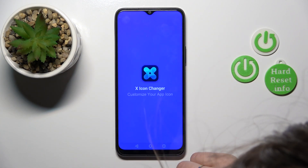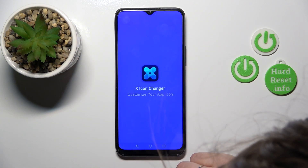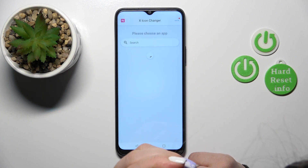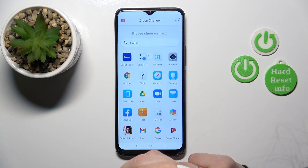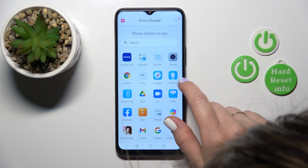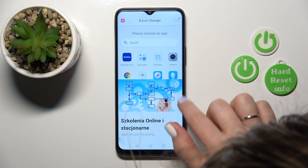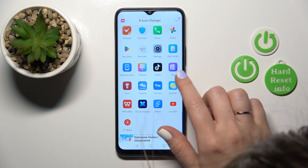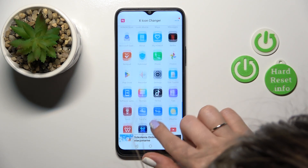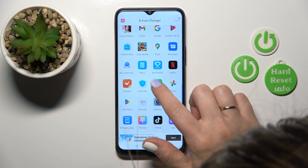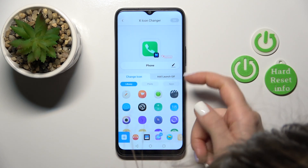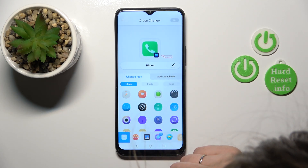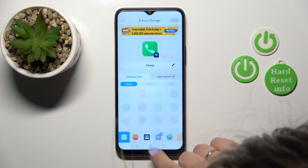After that, tap to open the app. Here you'll see all of the applications on your device. Just for example, let's change the phone application icon. If you want to rename it, just click here on the set icon.